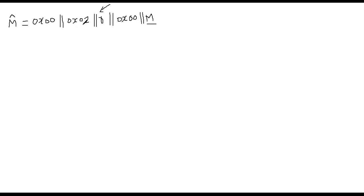This is 0, this is 0, 2, randomness, 0, and then EM. This R should not have any 0s. That's the idea of this padding mode. 0, 2 stands for encryption. And 0, 1 stands for digital signature, which we will talk later.